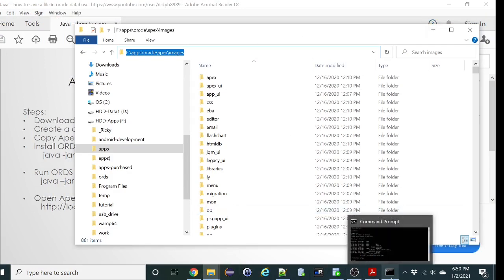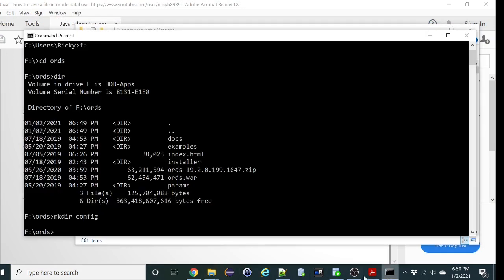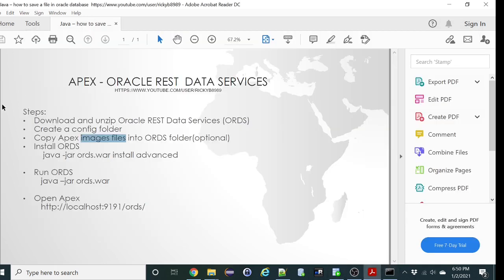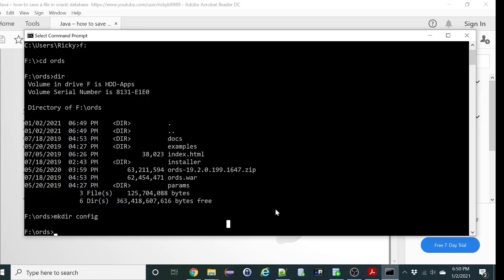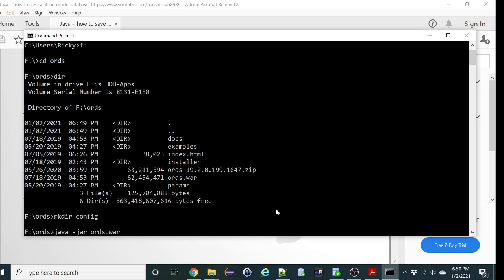So let's just run the command, which is java jar ords war install advanced.